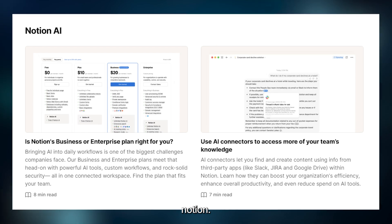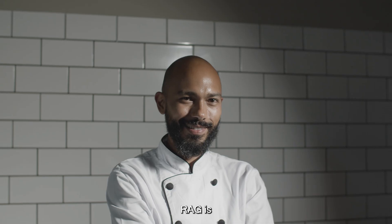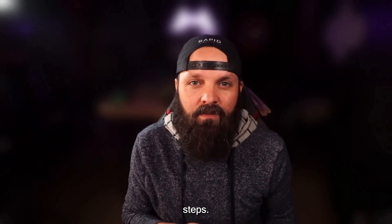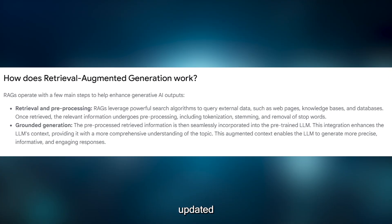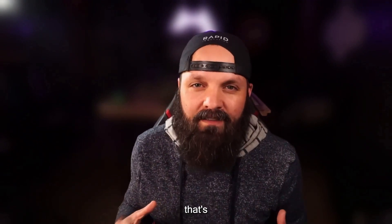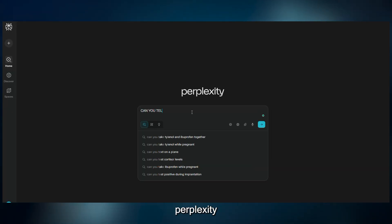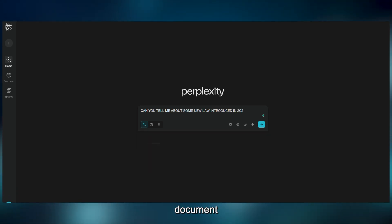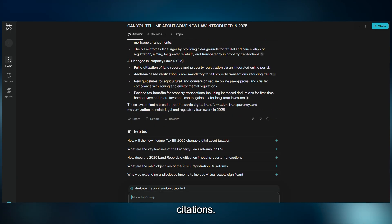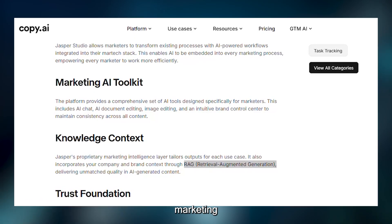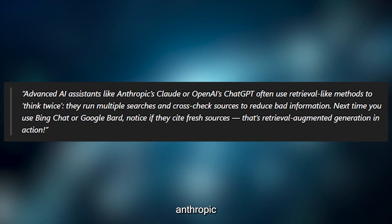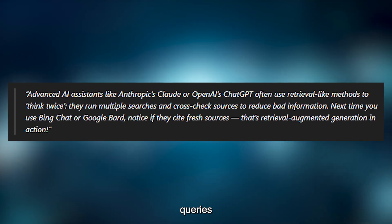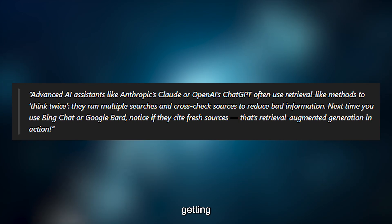RAG is like a master chef who checks the pantry before cooking. It has two steps: first, it searches external sources — company files, live databases, or the web — for the freshest information like breaking news or updated policies; then it crafts a response that's accurate. For instance, if you ask Perplexity AI about a new law, RAG grabs the official government document and summarizes it in plain English, complete with citation. RAG is also sneaking into creative apps like Jasper AI and Copy AI that pull from marketing databases. Advanced RAG systems, like those used by Anthropic's Claude, are learning to use multiple search queries and cross-reference sources to avoid bad information — so they're getting smarter every day.